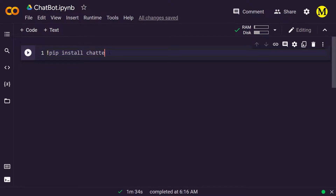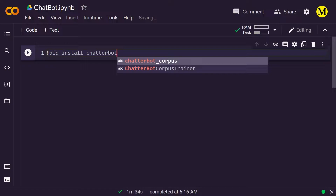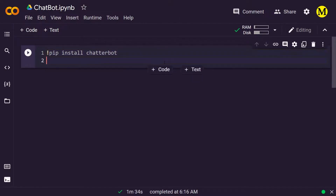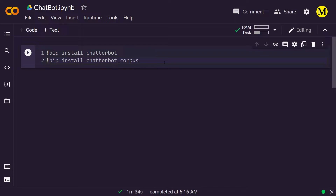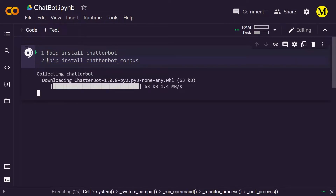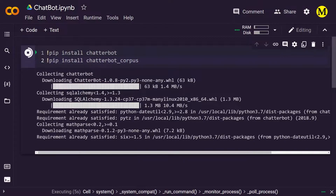pip install ChatterBot is the library and this is Google Colab. So we first install ChatterBot, and we will also install the Corpus. Corpus is where it contains all the text and information that you need in order to train the bot. So we'll install it again with pip install ChatterBot Corpus. These are the two libraries we will install — just simply run it, and this will create the platform we need to make the bot.